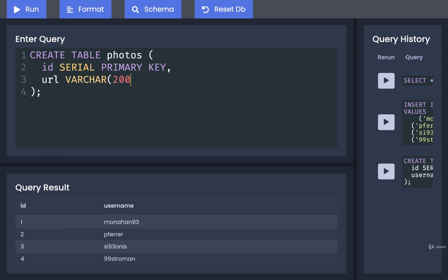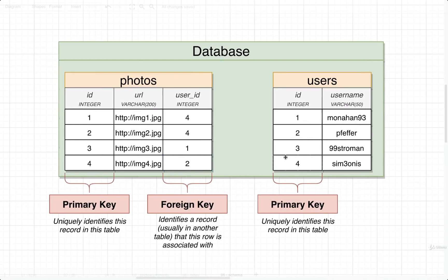Then after that we're going to add in our url for the photo. I'll give it a varchar of about 200. The url here is supposed to serve as a link to where this photo is stored. We're not really going to be working with actual photos, so we'll put in some dummy data. If it were a real url, we might give it a length of 200 to make sure it could store some really long urls.